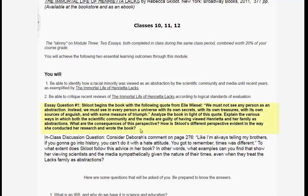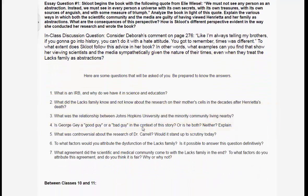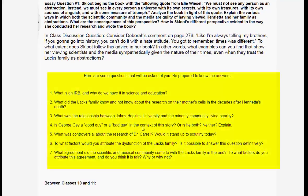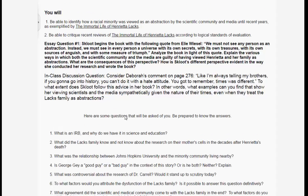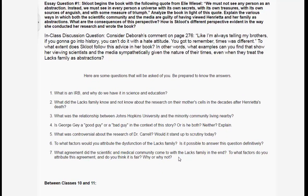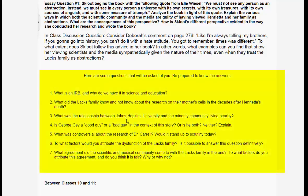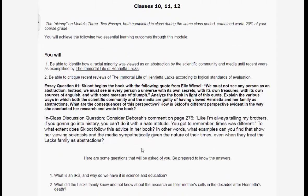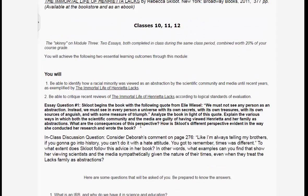Students will not be given a separate test on the VoiceThread outcome — only the first learning outcome about how Henrietta Lacks was viewed as an abstraction, indeed if she was, will they write about in an essay. Their experience with the VoiceThread will inform their writing. The essay question is written verbatim on the Start Here page, so they will not be surprised by it when they see it.